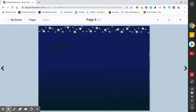Hi, my name is Alia, and I'm going to show you how to change the font on Book Creator.